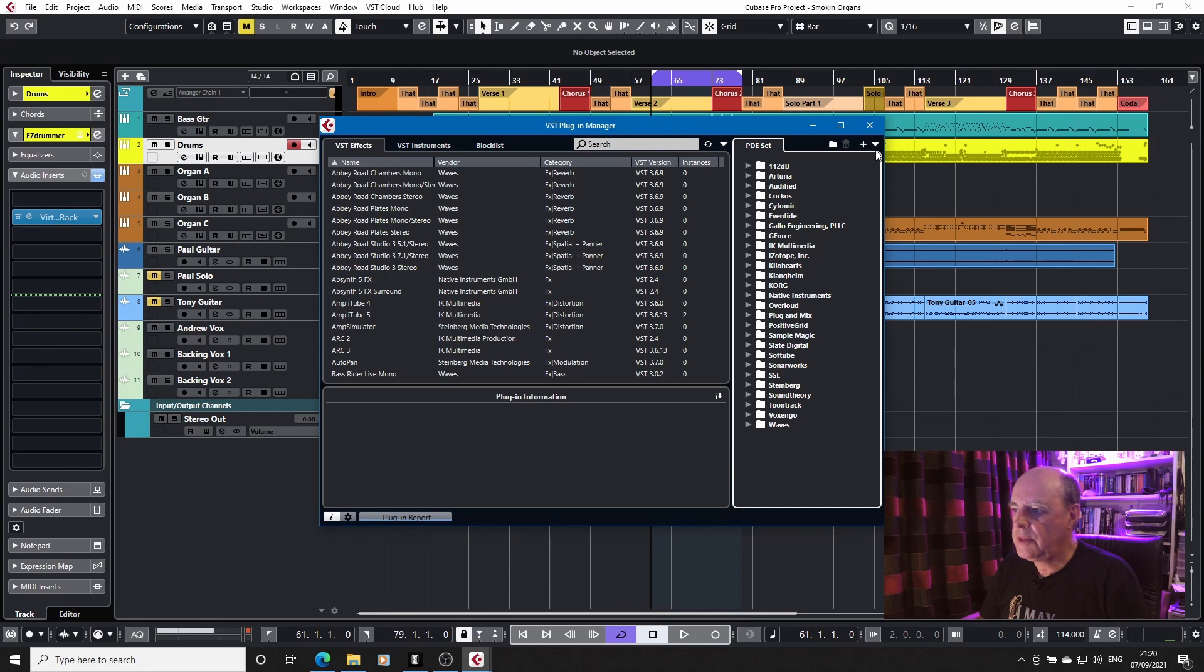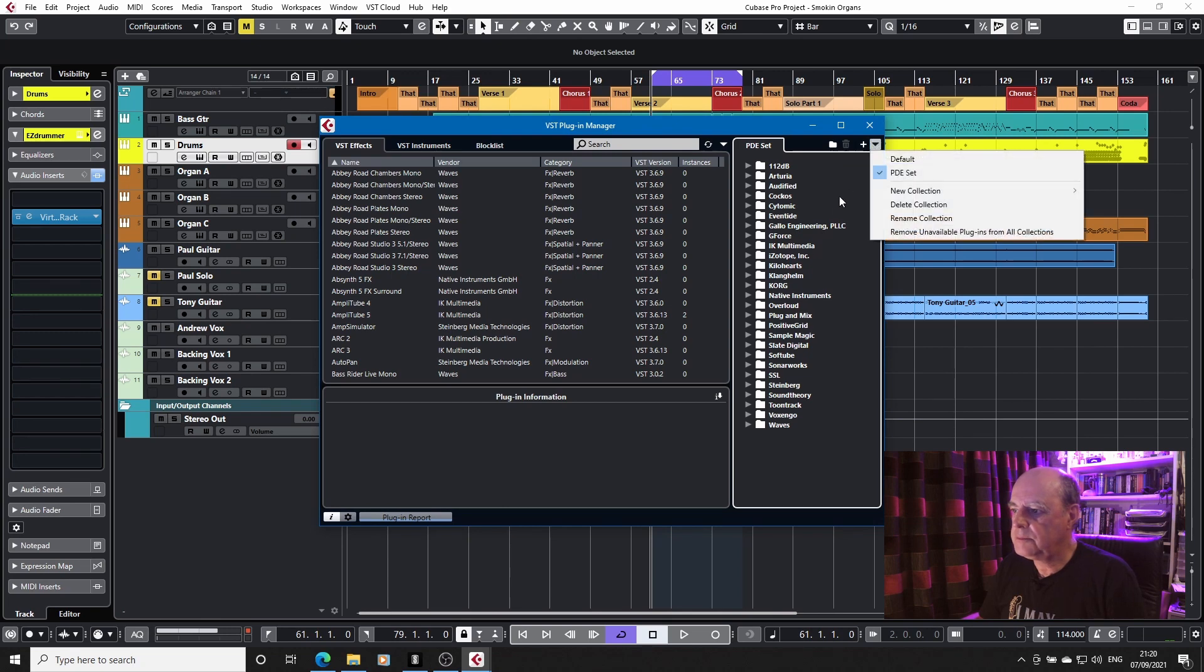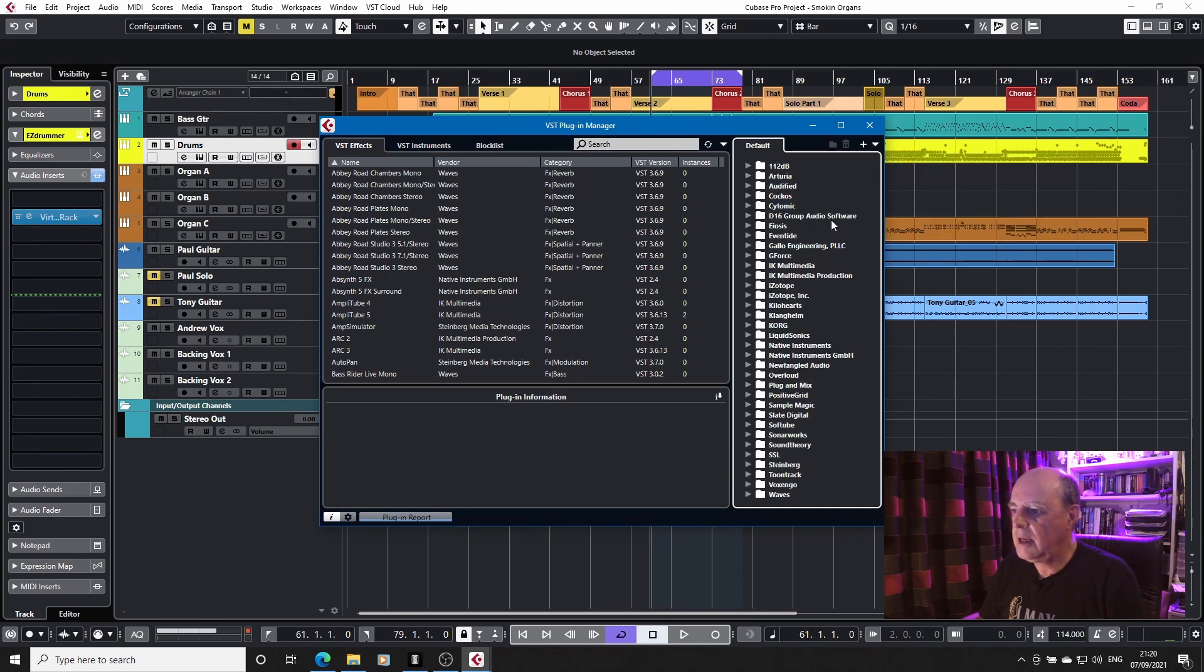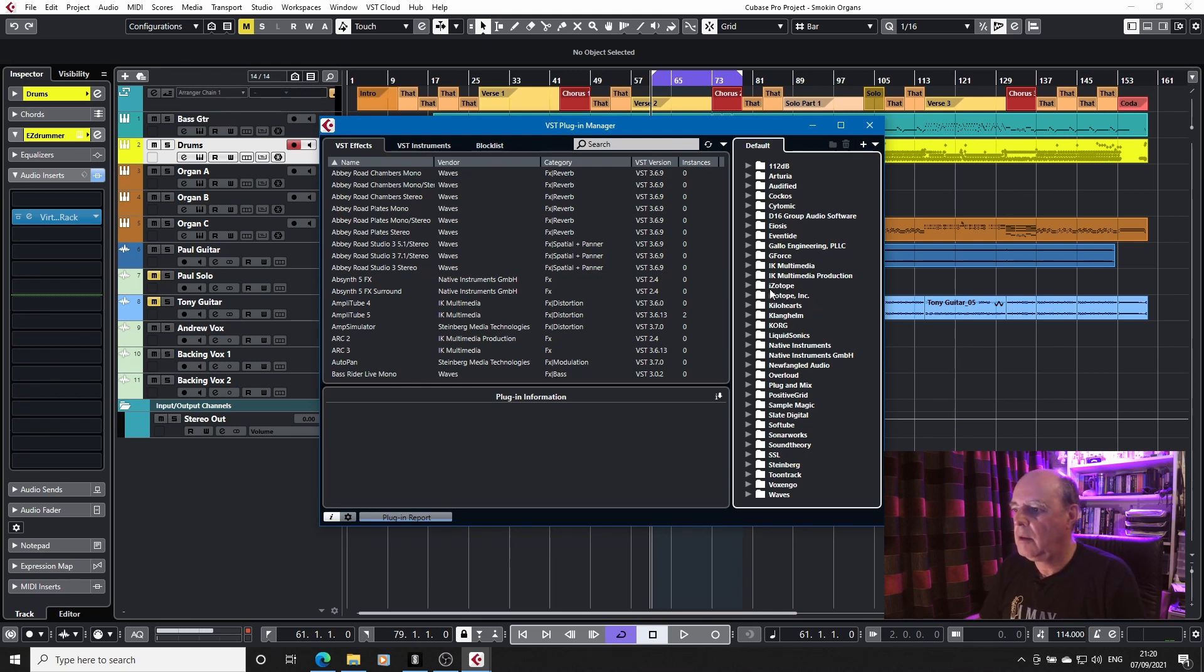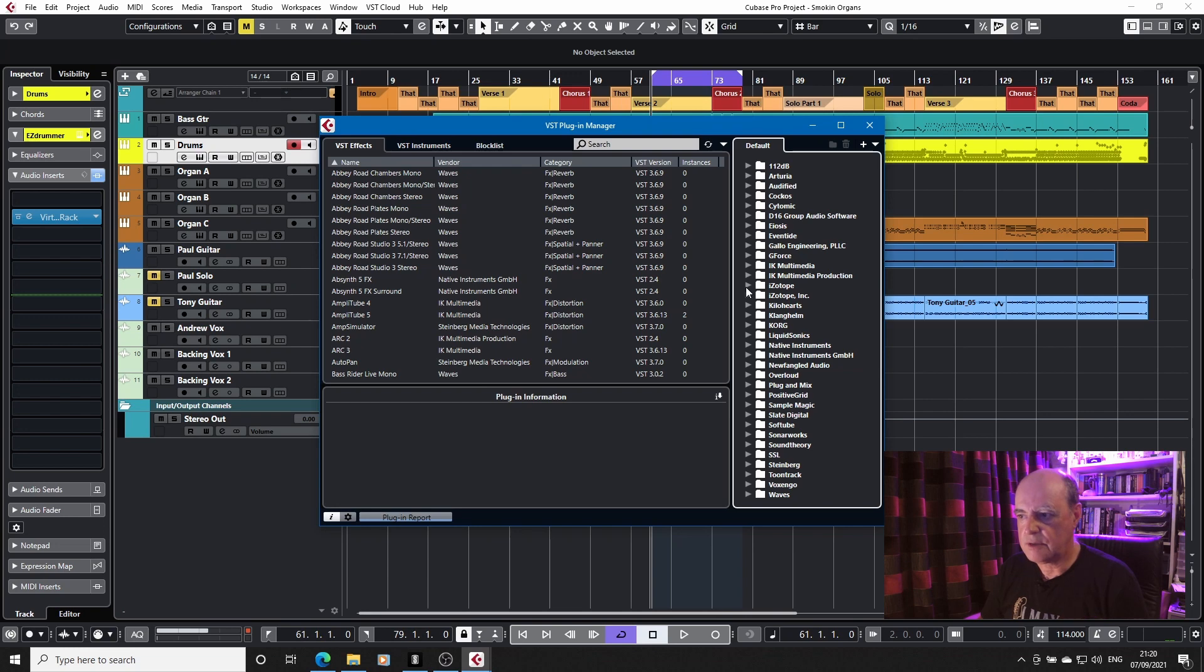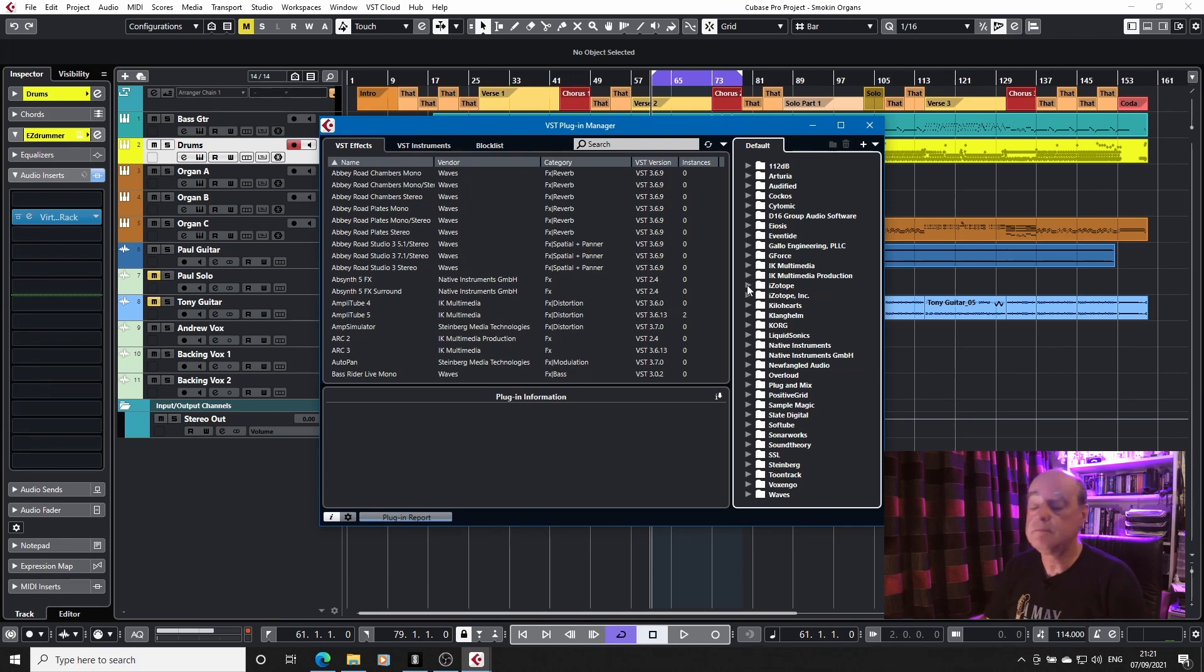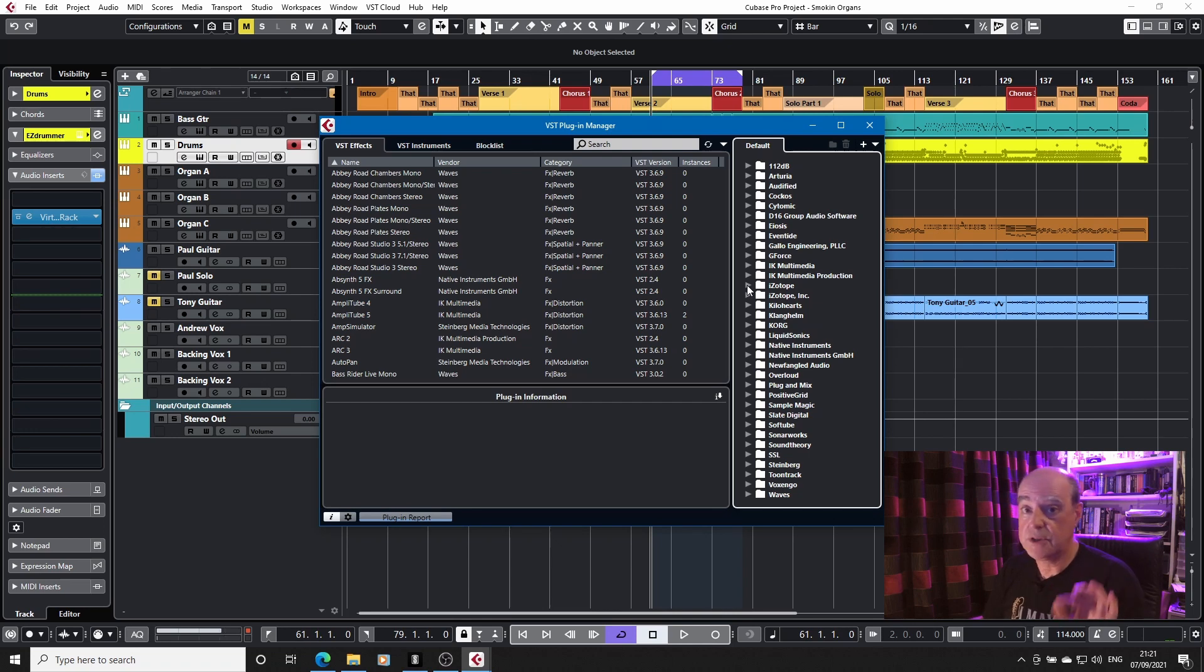The other thing about this is that you do end up with multiple entries, because some manufacturers can't seem to decide who they are. And the point about VST2 and VST3 is illustrated by this. Now, nothing against iZotope. Great company, make great products, and I'm certainly not knocking them for a freebie.